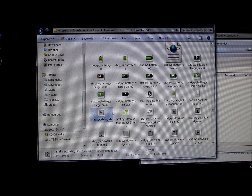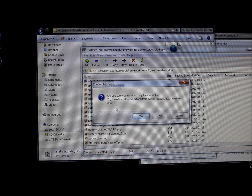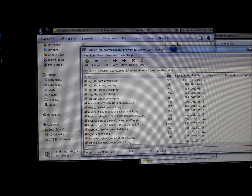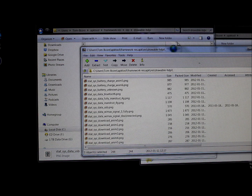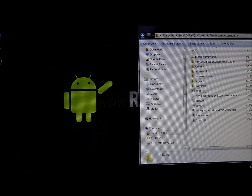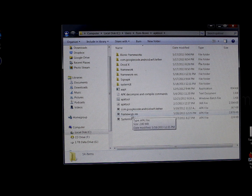Inside 7-Zip navigate to res > drawable-hdpi, then drag and drop your edited image file in. 7-Zip will ask if you want to copy it to the archive — say yes. It replaces the original file, and you'll know it worked because the created date changes. Close 7-Zip and the edited image is now inside the framework-res APK.